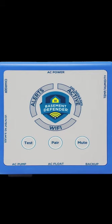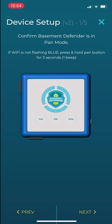If not, press the Pair button for three seconds for one beep. Click the Next button at the bottom of the screen.